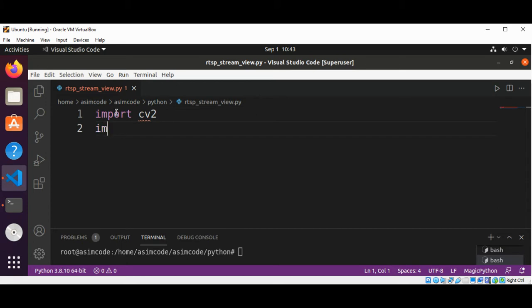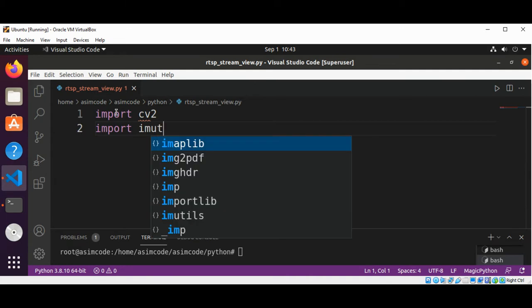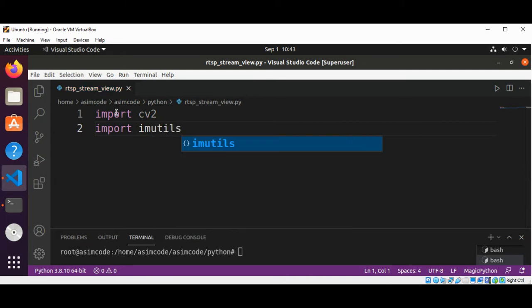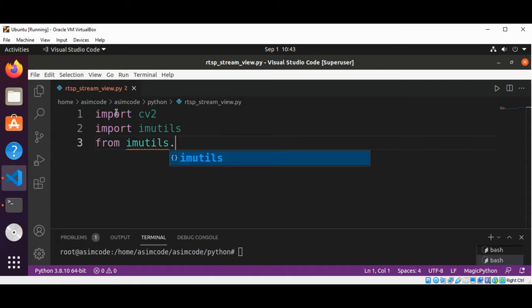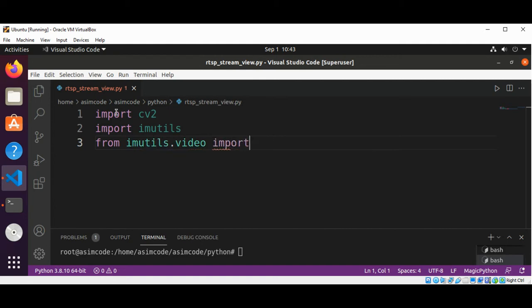And import imutils. We are using this one for image resize and other image functionalities. So from imutils.video import VideoStream.